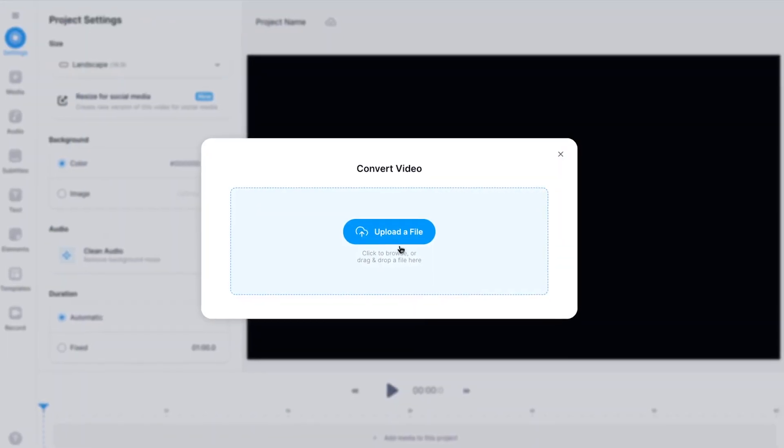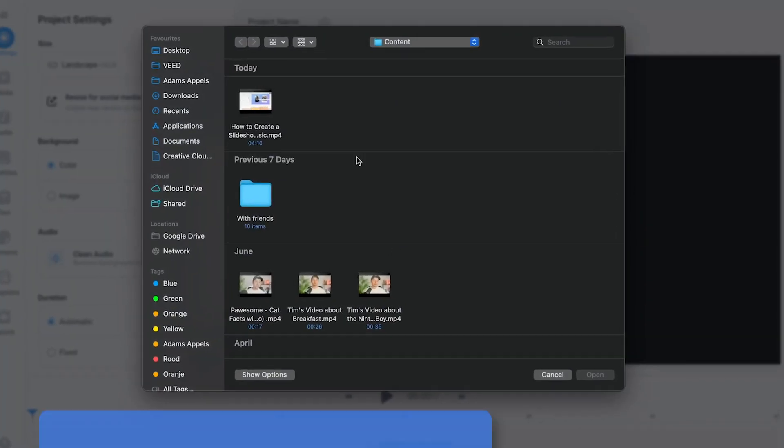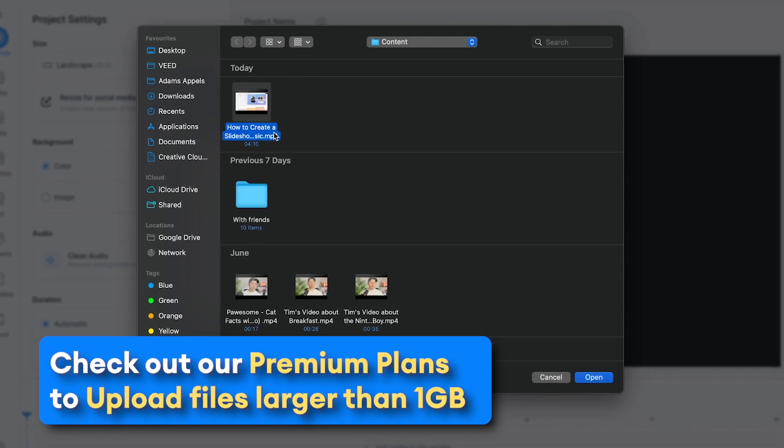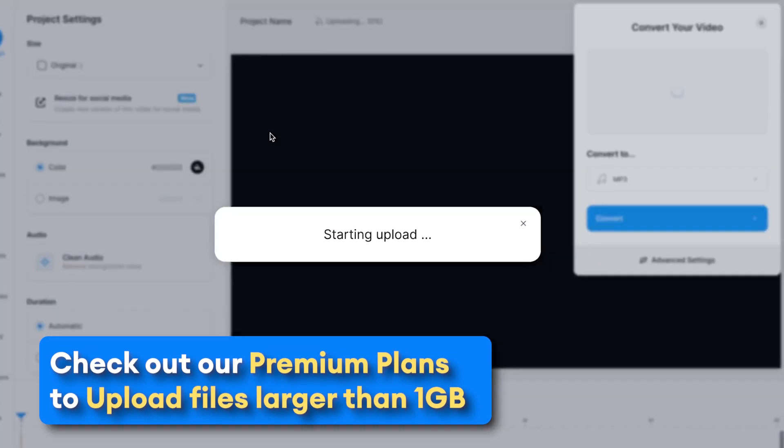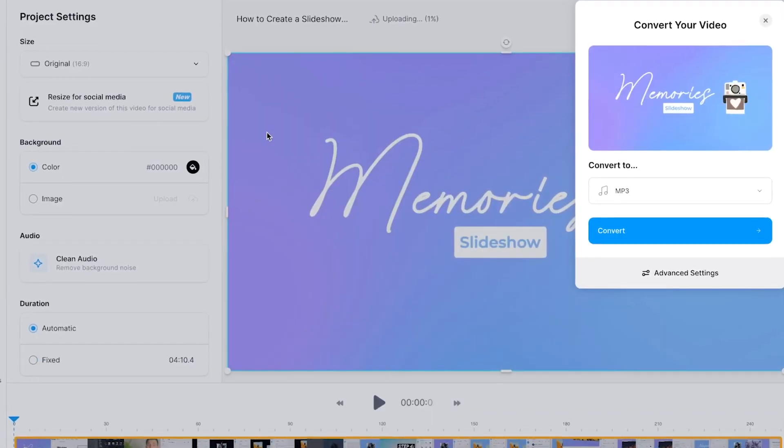Back to the converter, click on the upload button and simply select any of your video files from your desktop you would like to turn into an mp3.